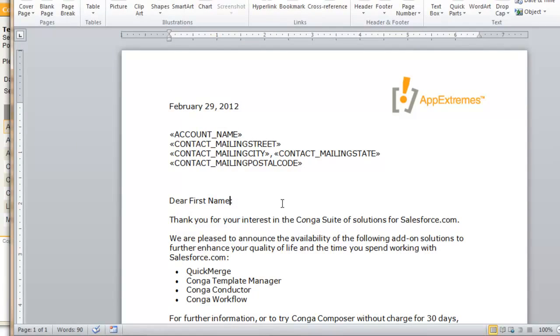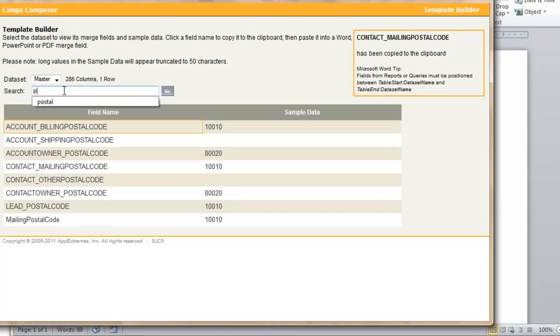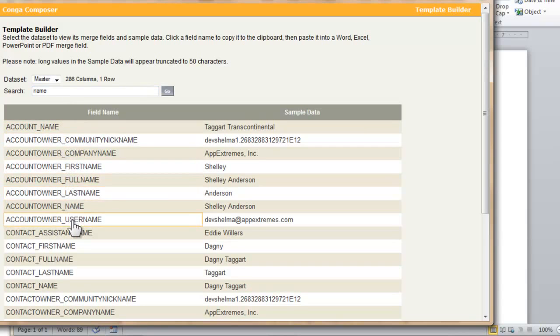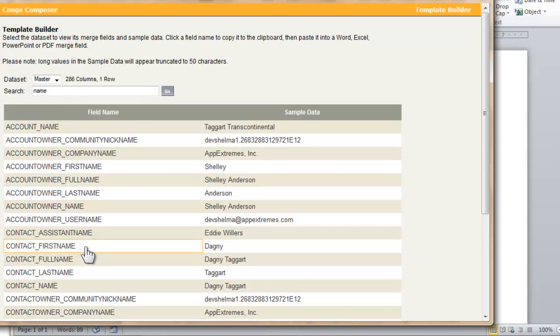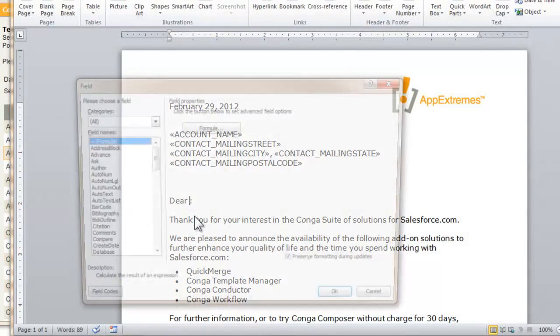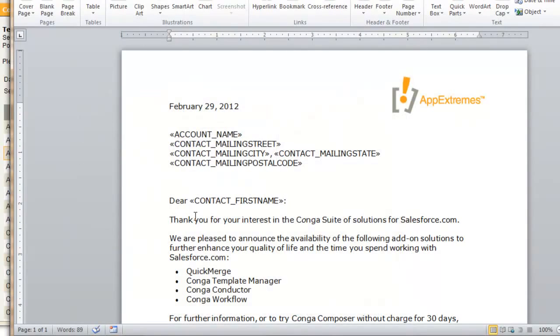The last merge field is for first name, so I'll delete that. Again I'll search name, and this time instead of getting account name I want contact first name. Okay, that looks really good.